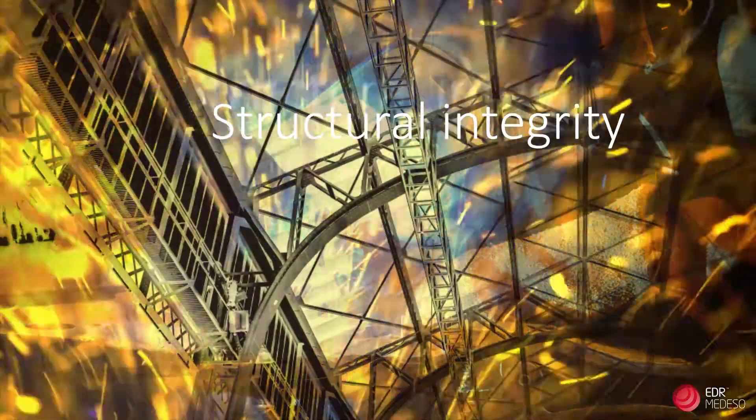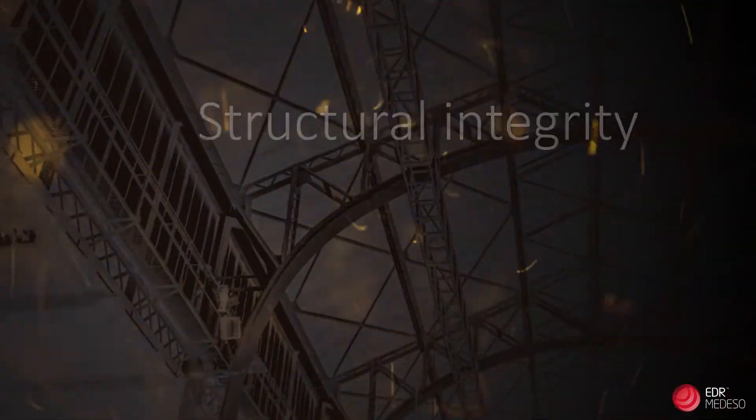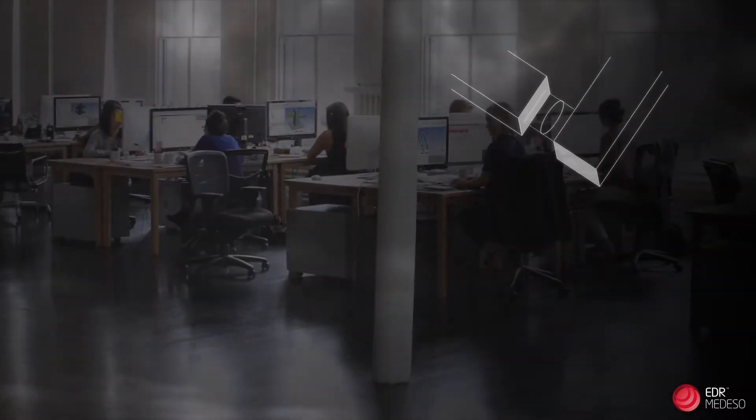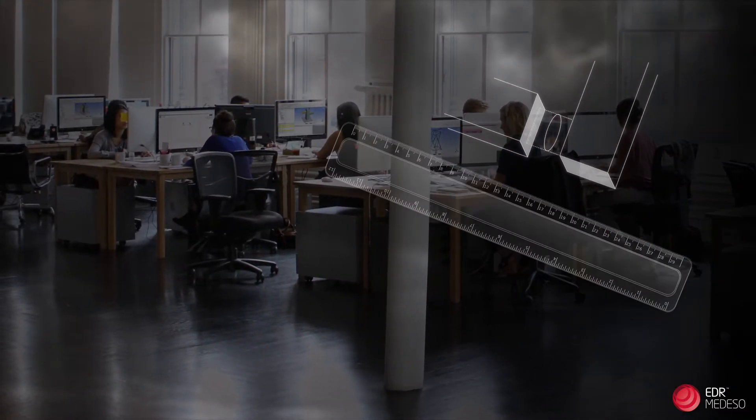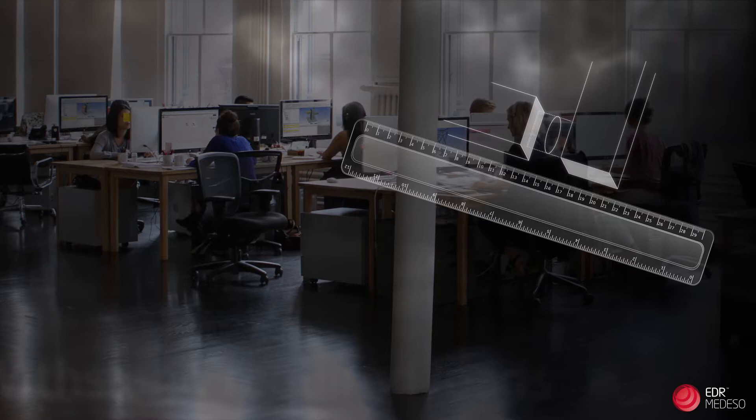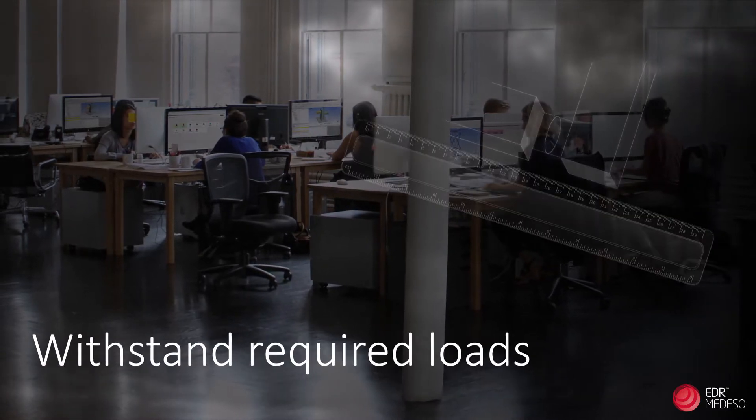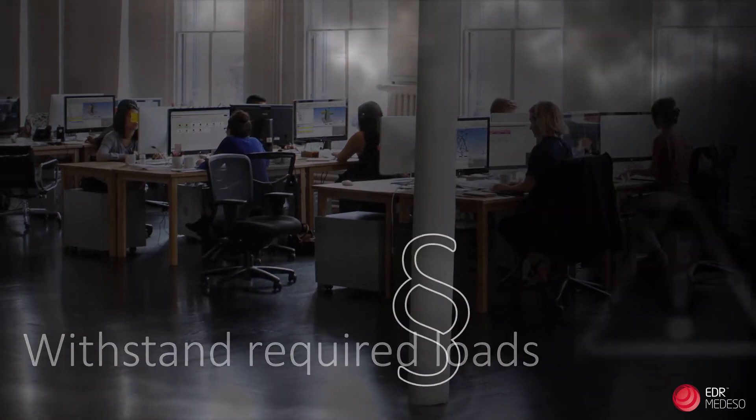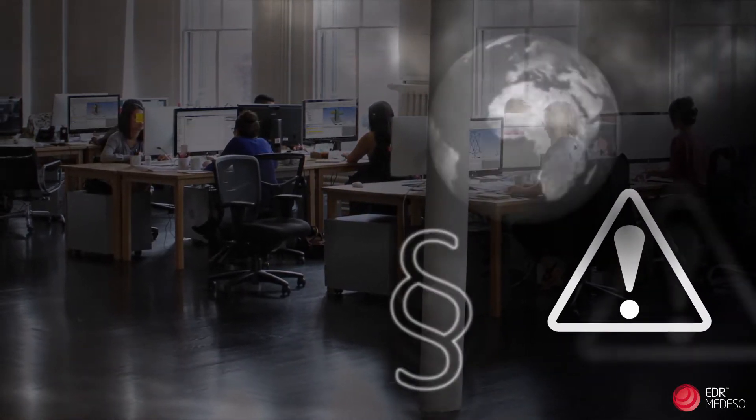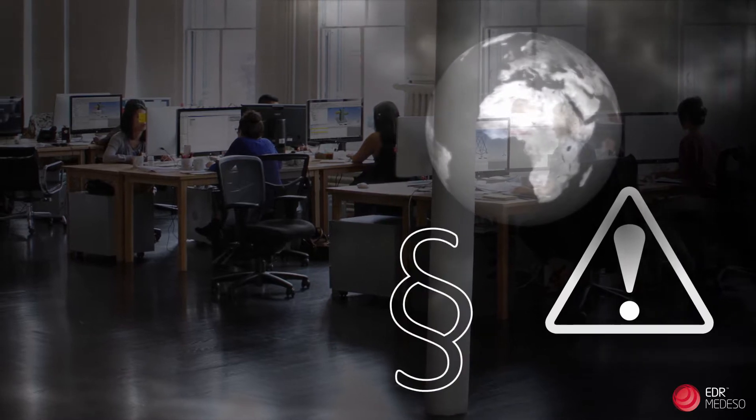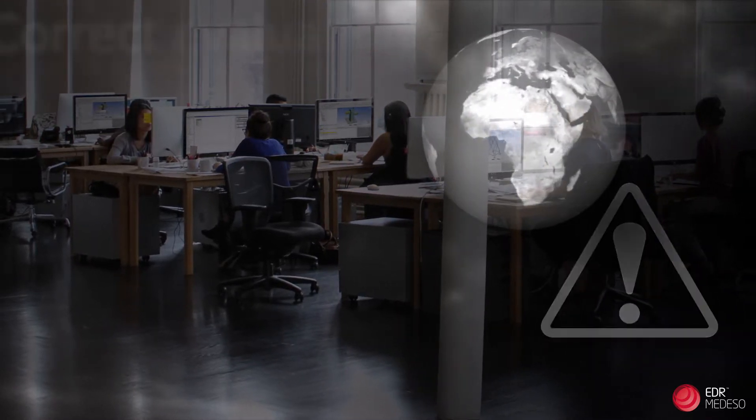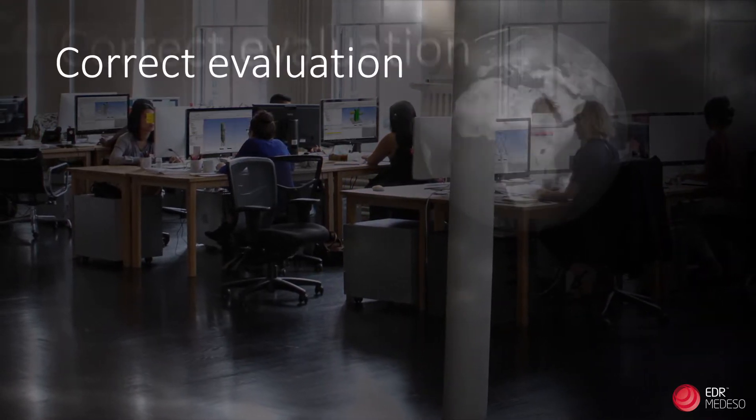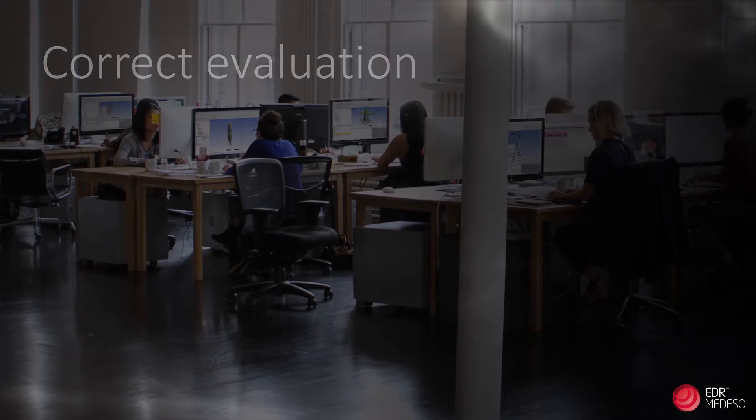A guarantee for structural integrity is an important requirement in the design of all these welded structures. The design engineers need to guarantee that all welds can withstand required loads. Rules and regulations specific to your market need to be applied in order to ensure the correct evaluation of the weld utilization.